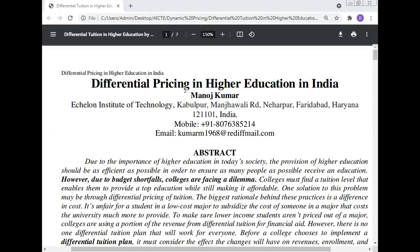Today, Professor Dr. Manoj Kumar will give a lecture on Differential Pricing in Higher Education in India. Due to budget shortfalls, colleges are facing a dilemma in engineering colleges and higher education. How to manage this situation will be discussed in this paper.